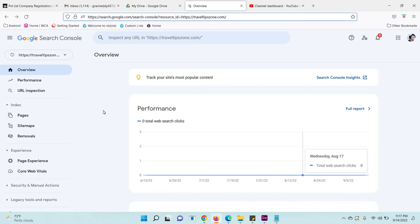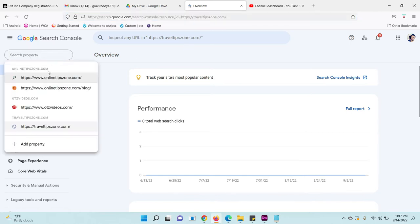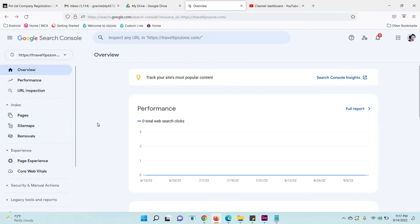Okay, let's see. First, open your Google Search Console dashboard. Then select the property from which you want to remove your sitemap.